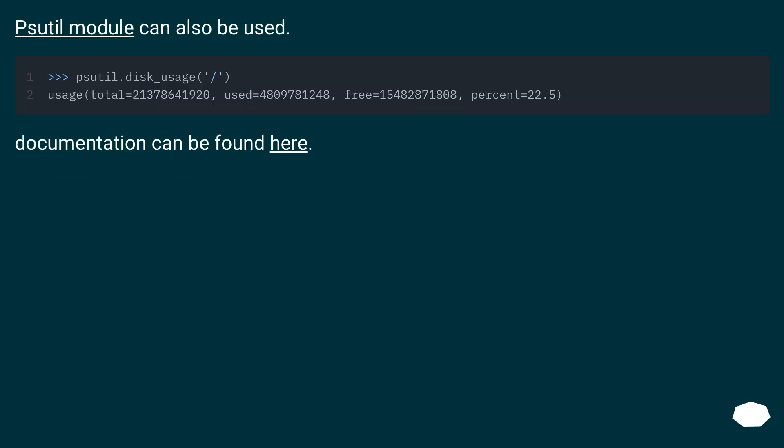Shutil module can also be used. Documentation can be found here.